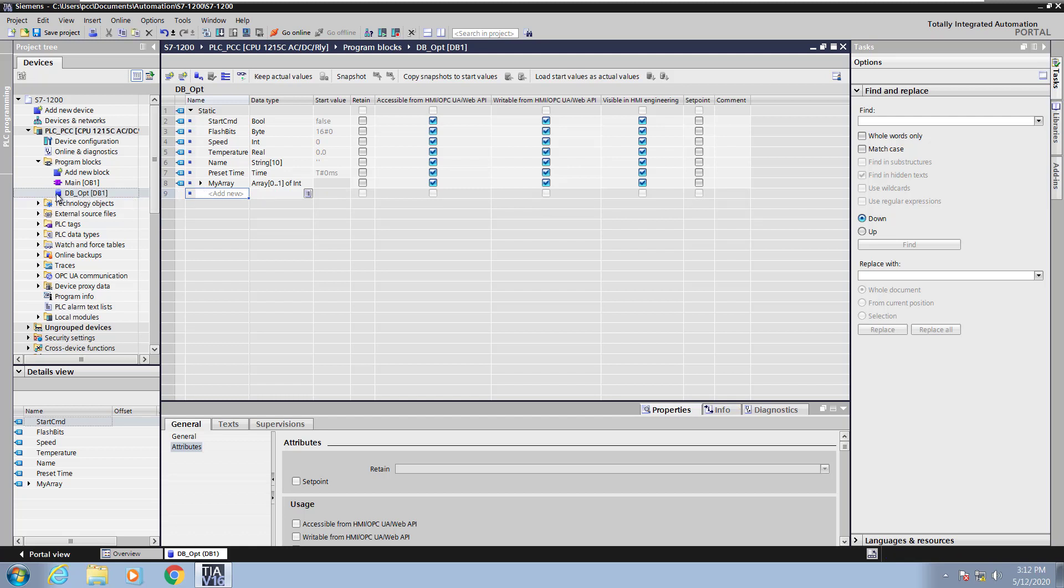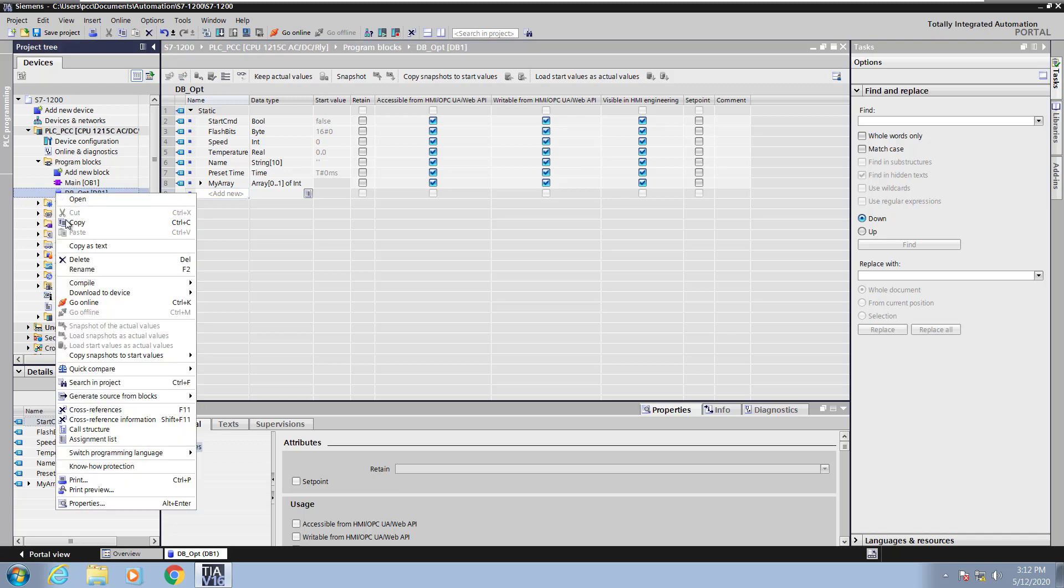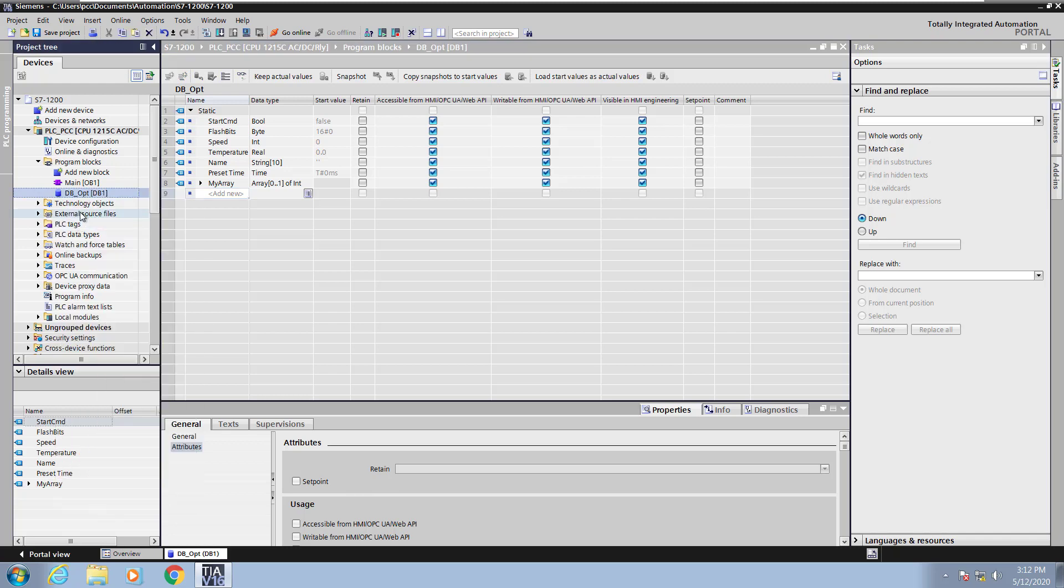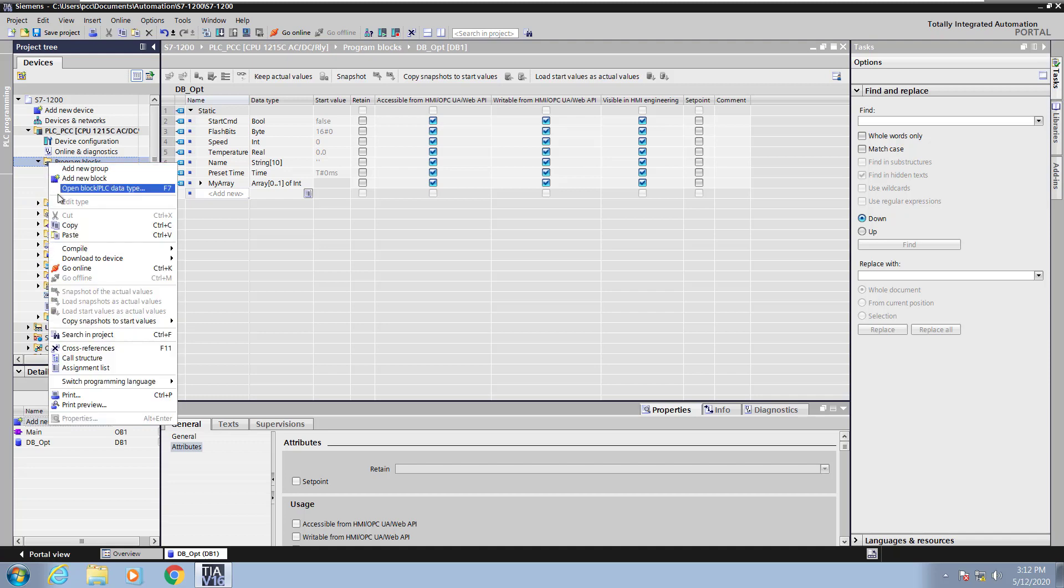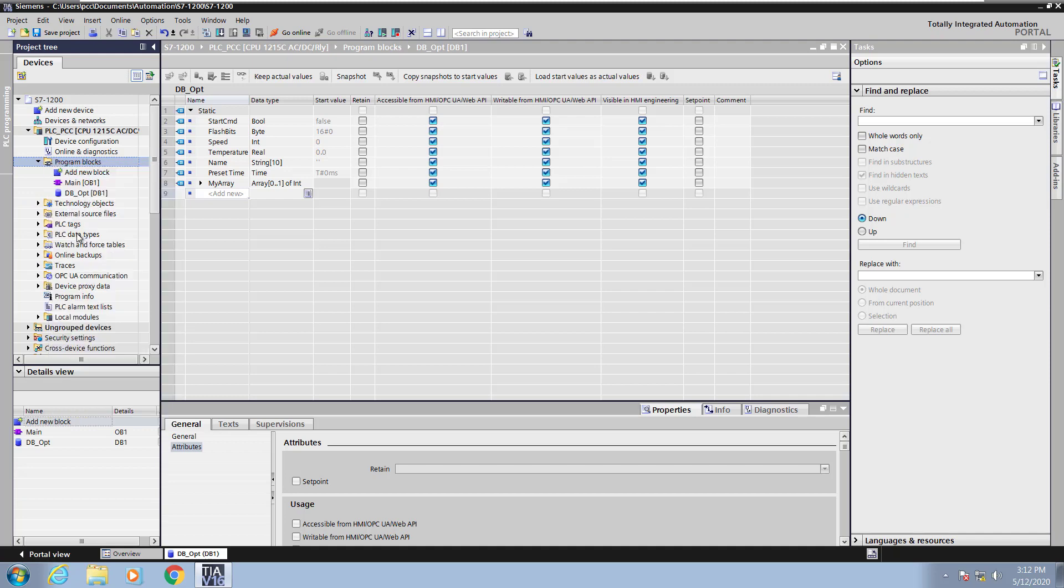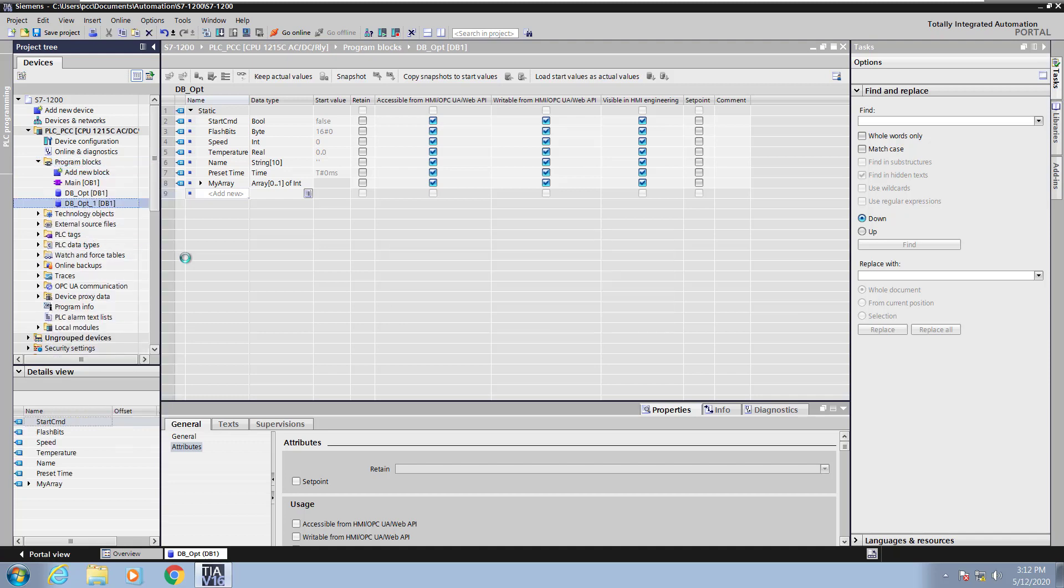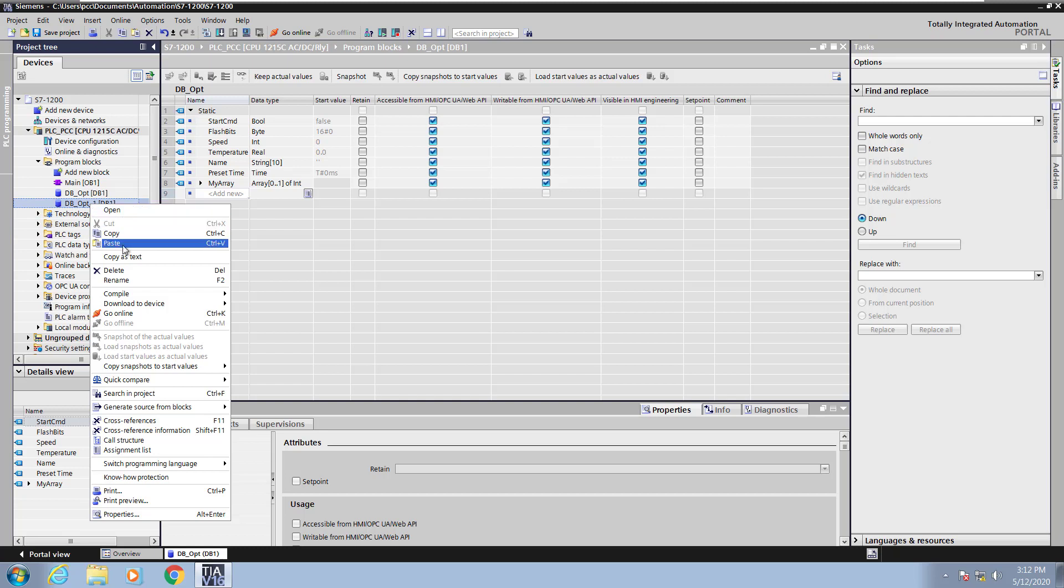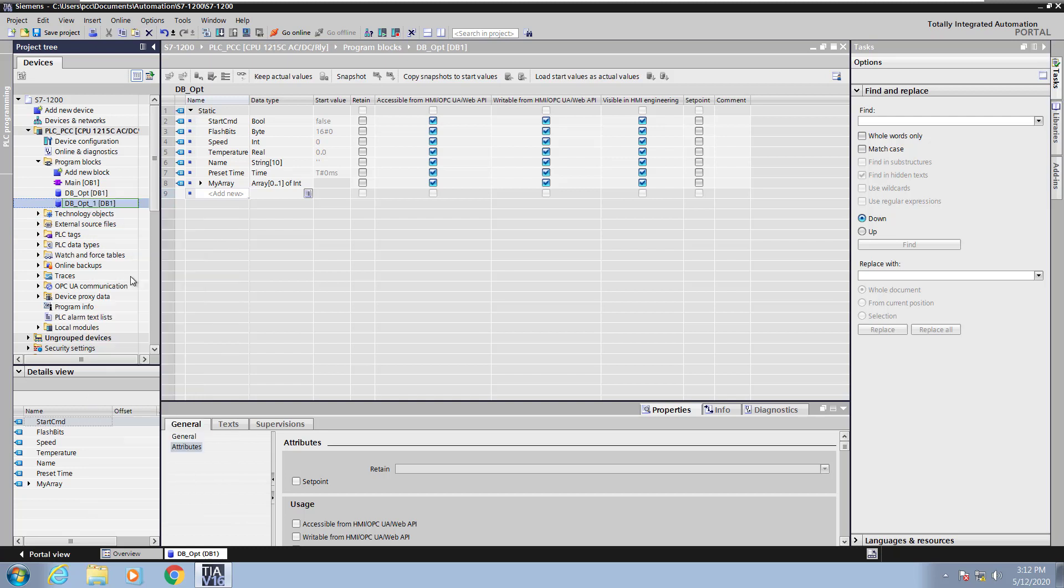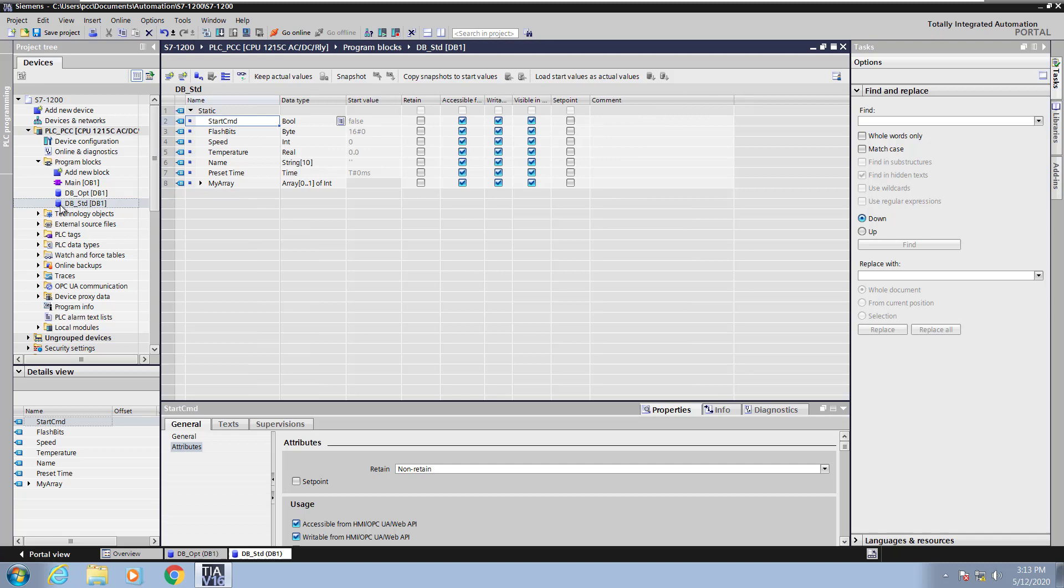Next I am going to copy the data block that I have here. So I'm going to right click on it and select copy, right click, and then paste in the program blocks folder. The first data block that was created was an optimized data block. This next data block what we're going to do is we're going to rename the copy of the data block that was just pasted and call it STD for standard access data block.